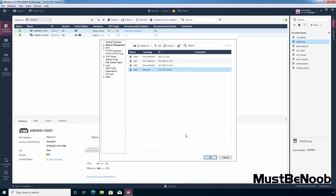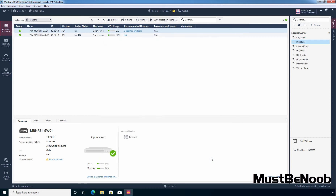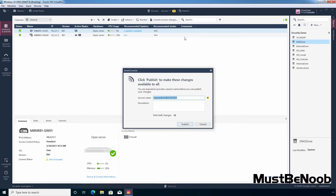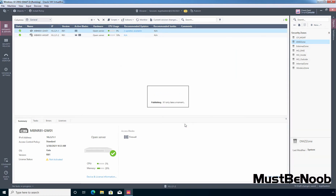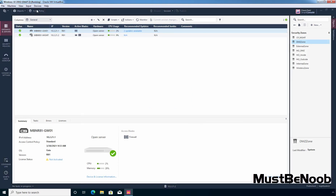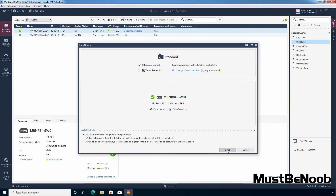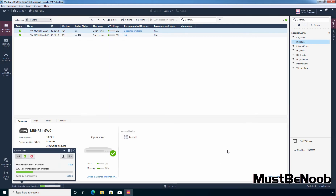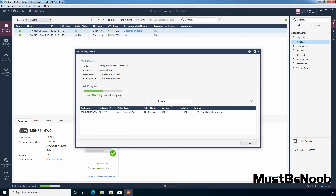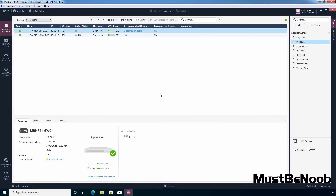At this point we have successfully created the security zone objects as per our requirement. I am going to click OK to save the changes. Let's click Publish to save those changes to our security management server, then click Install Policy, click Install, click Details — perfect — and then click Close. We have successfully created the new security zone objects.